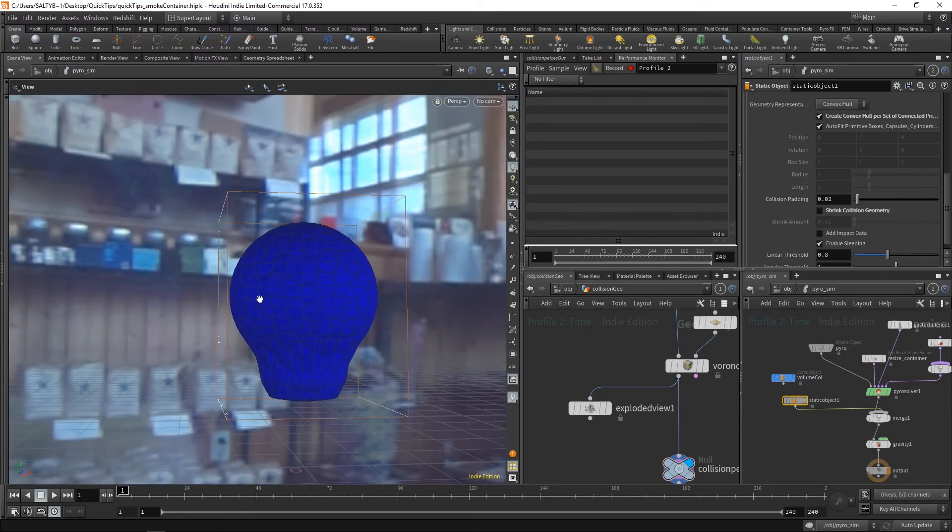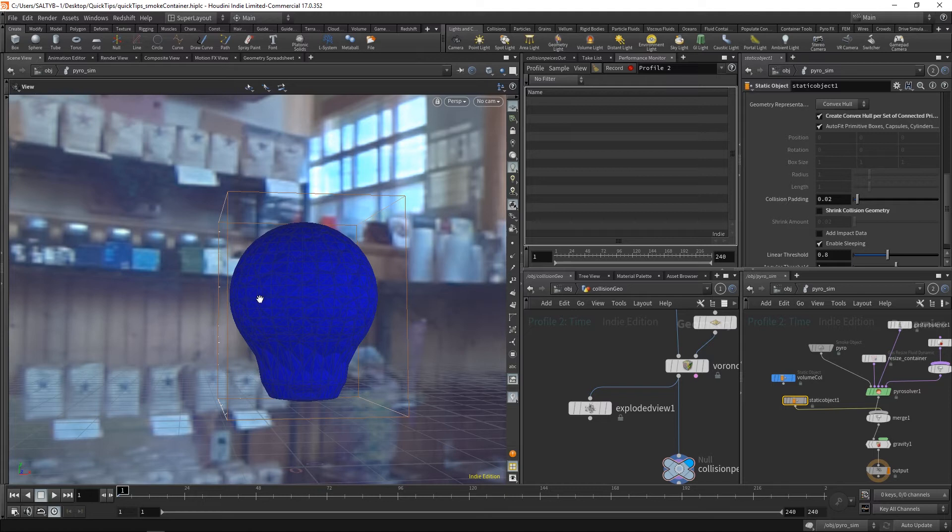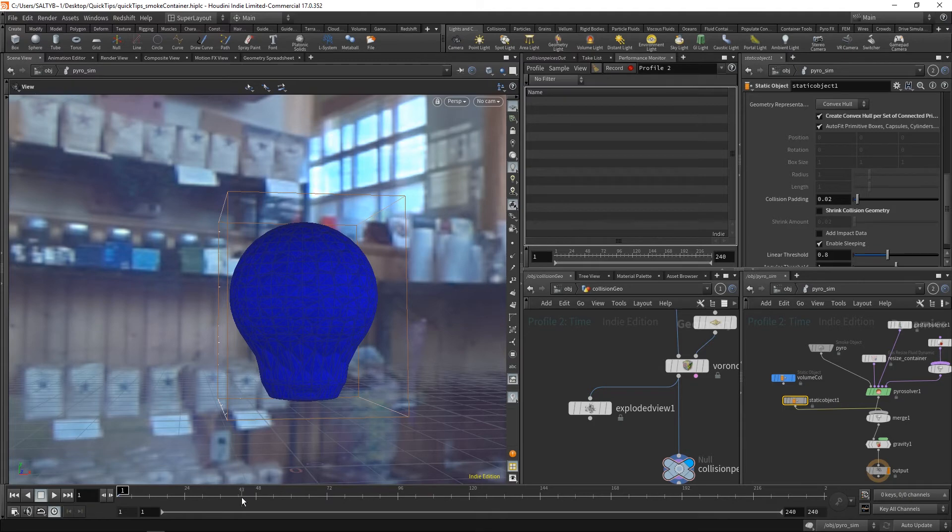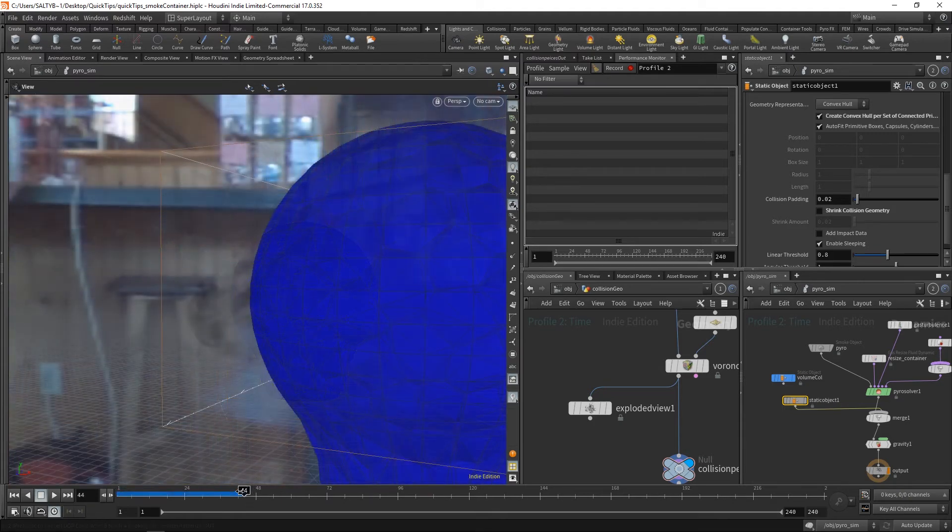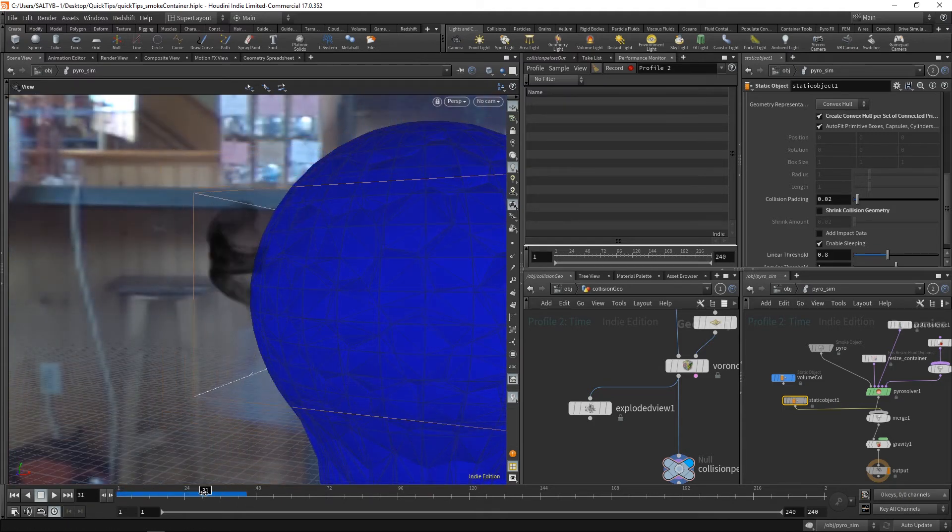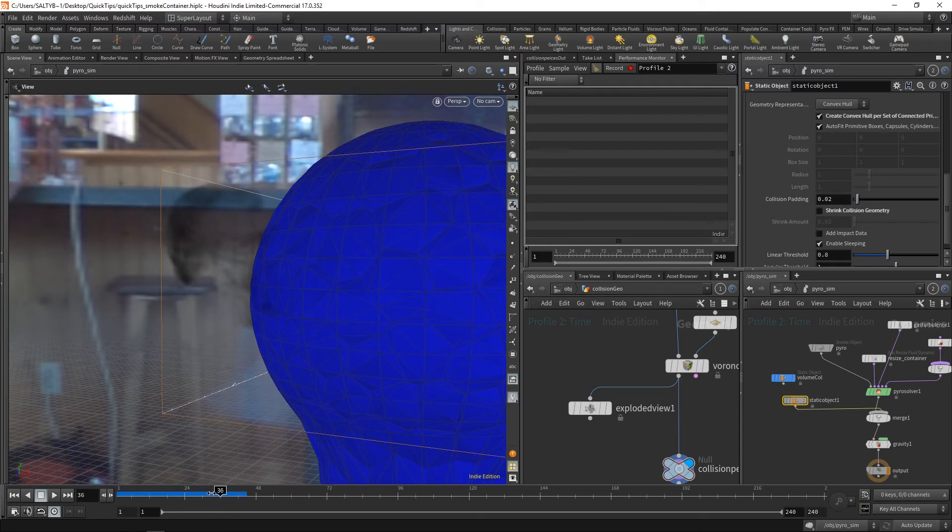So normally for this kind of scenario, this is how you would go about doing this. But in our case, the smoke is not going to respect all of these individual convex hulls. And we can see that happening right here.